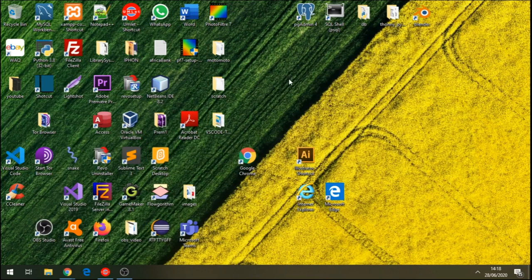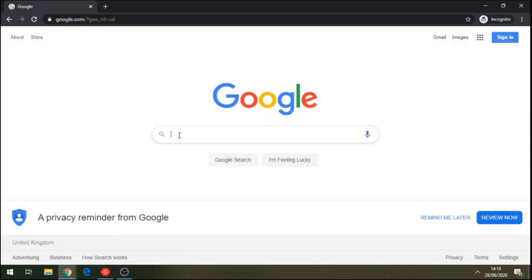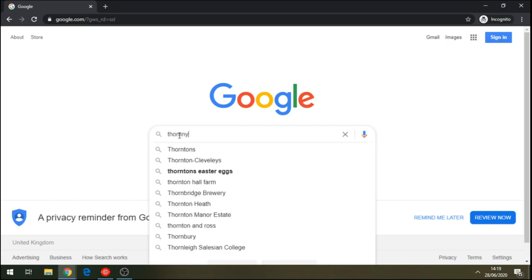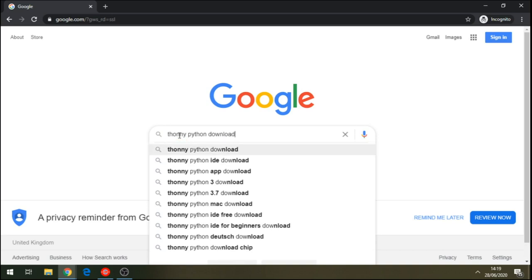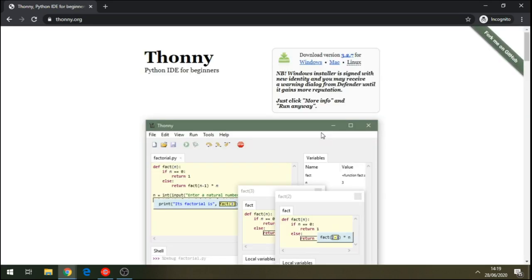Before we start, let's go and download an IDE to run our code. Just download Thonny Python — search 'Thonny Python download'. This is for beginners. Install it on your computer.